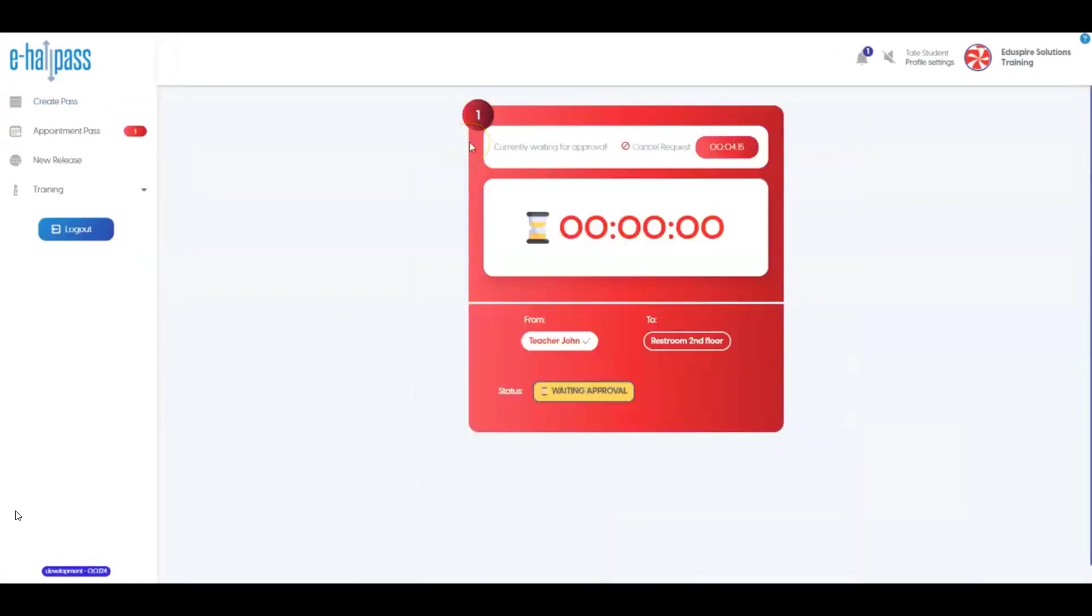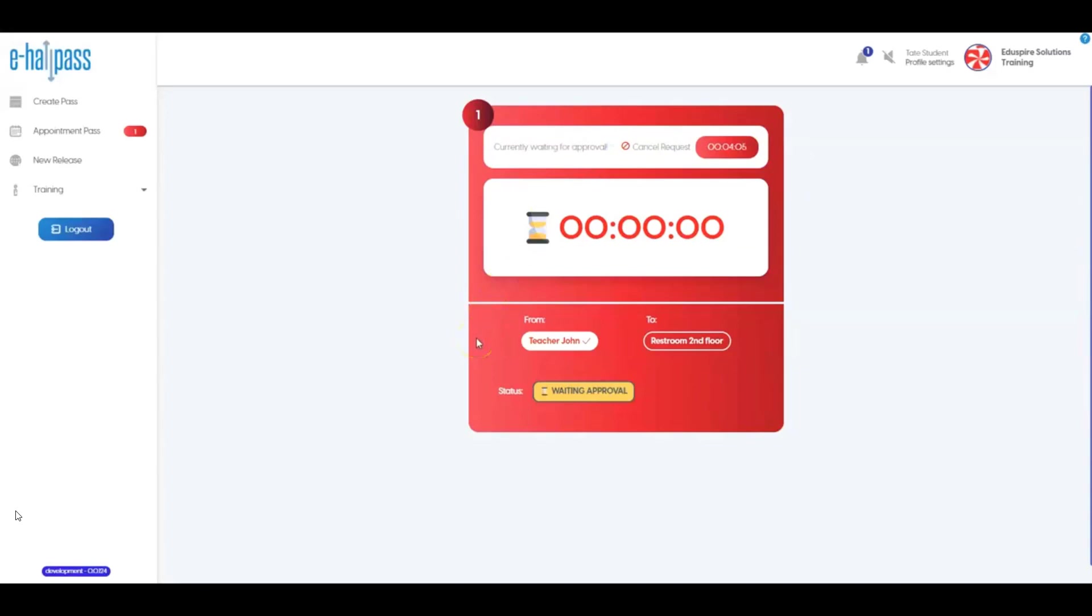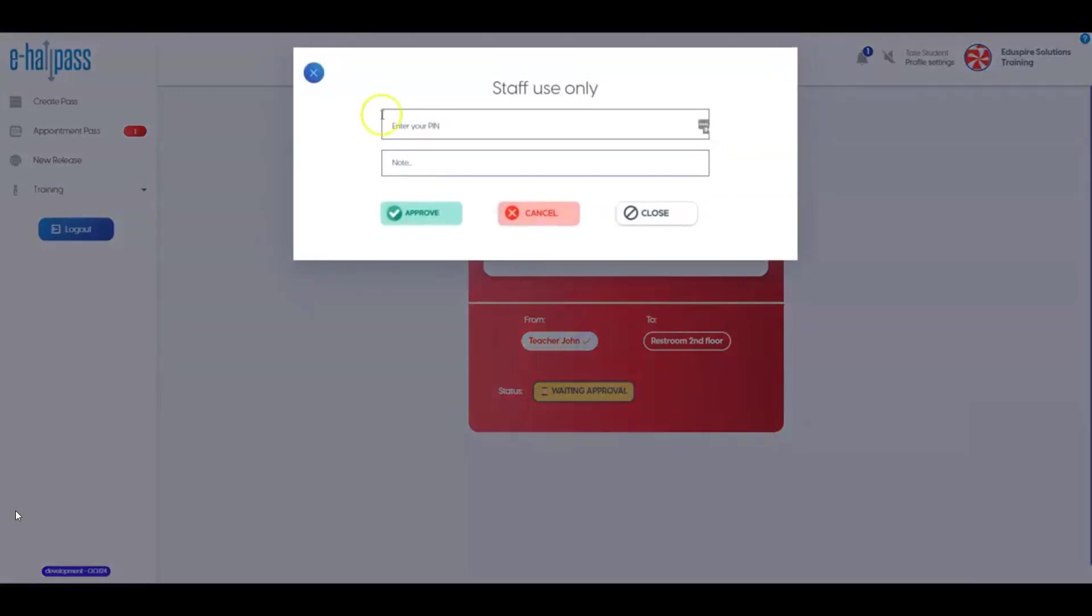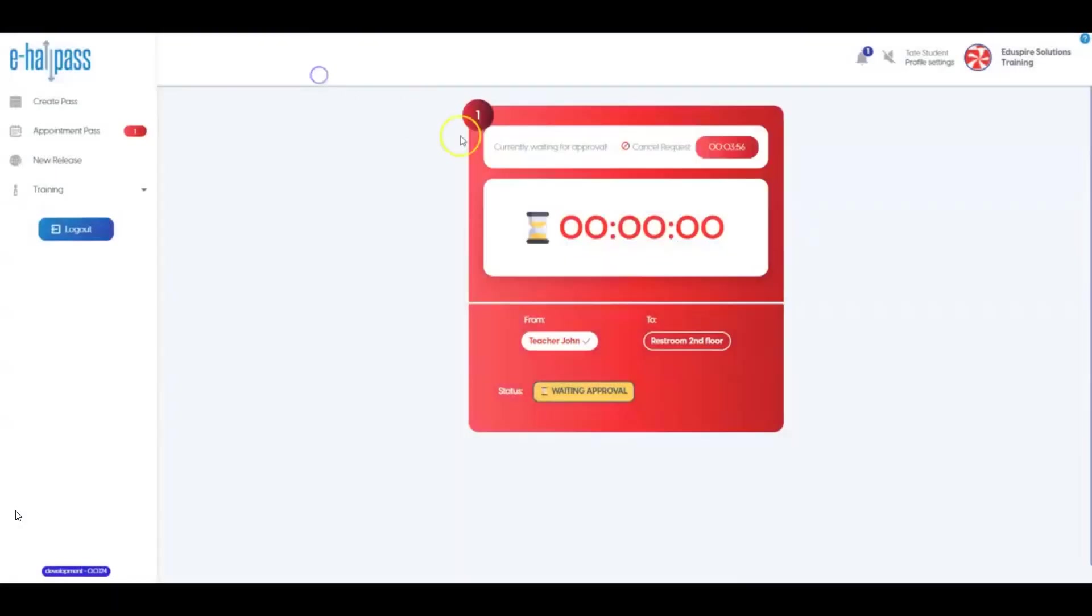At this point, your pass will show red on your screen and is awaiting approval from your teacher. Please follow the instructions at your school for asking permission to leave the room on a pass. The teacher has the option to approve the pass from their own eHallPass dashboard or can approve the pass directly on your device. The teacher could also decide not to approve the pass and cancel this if necessary.